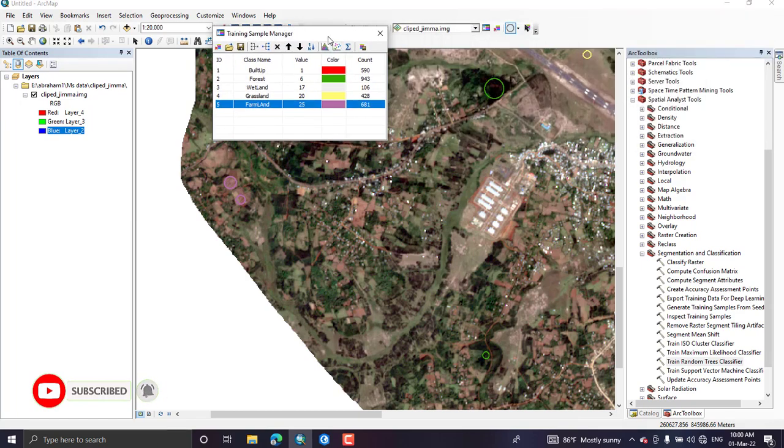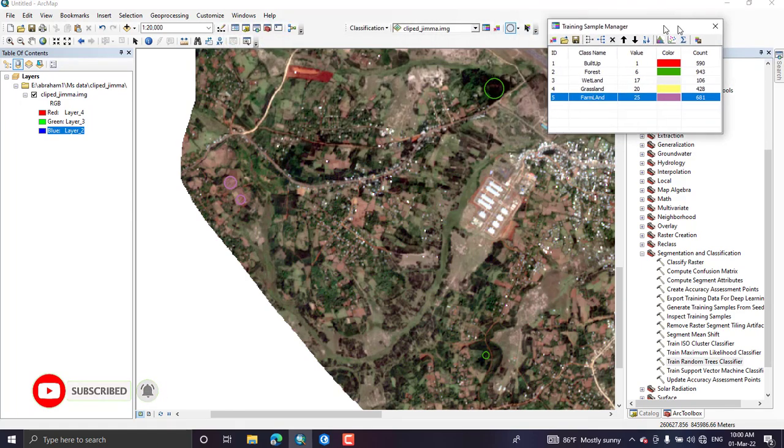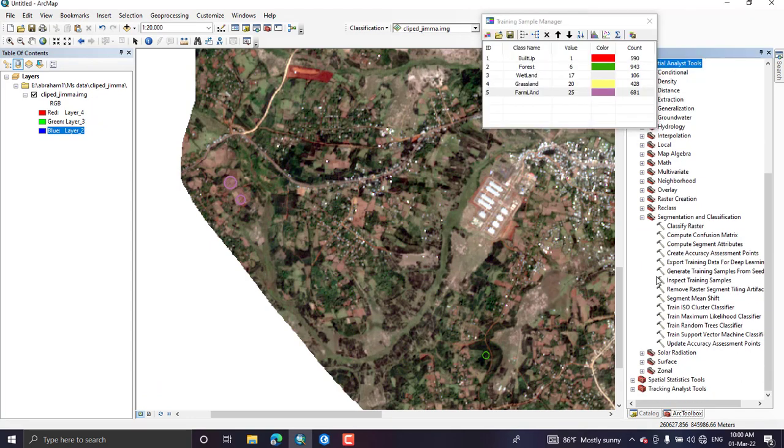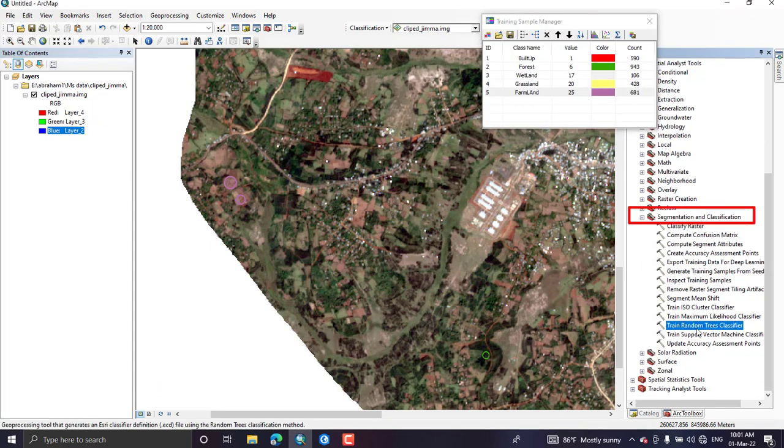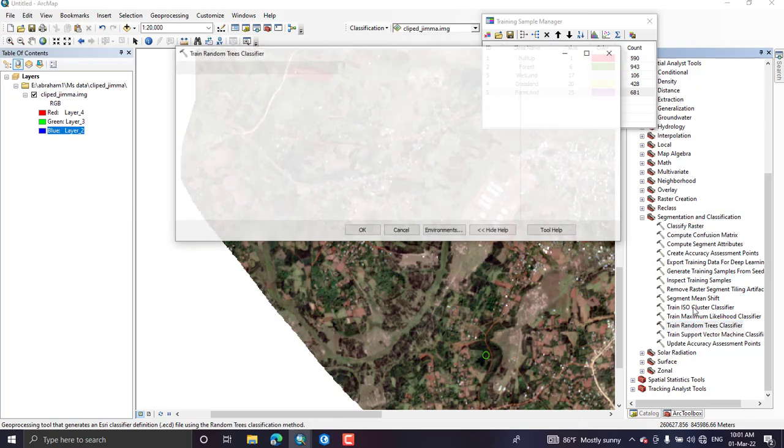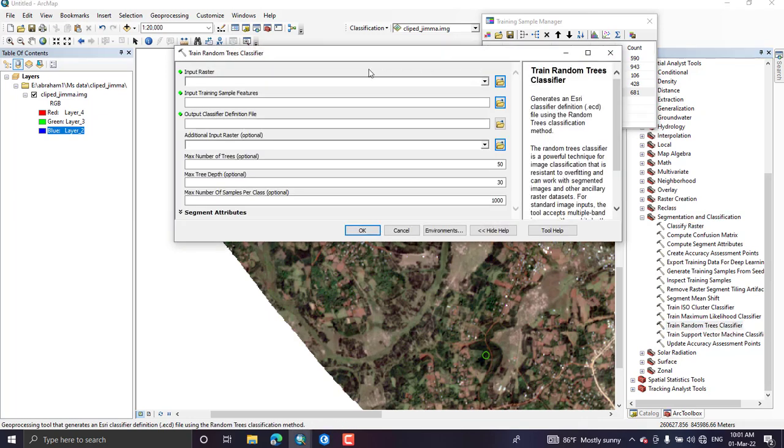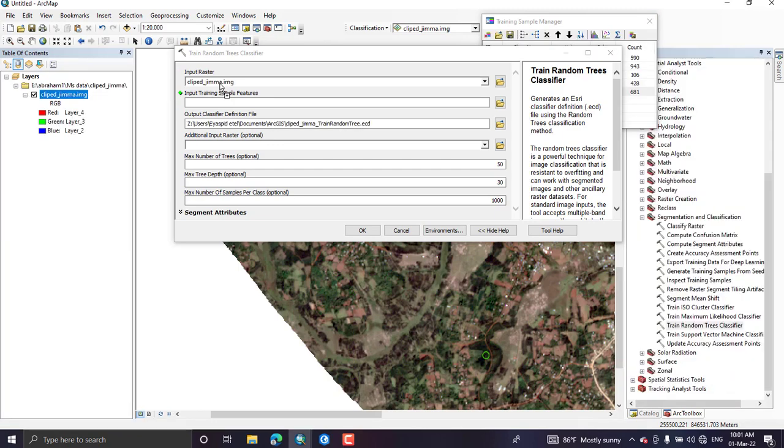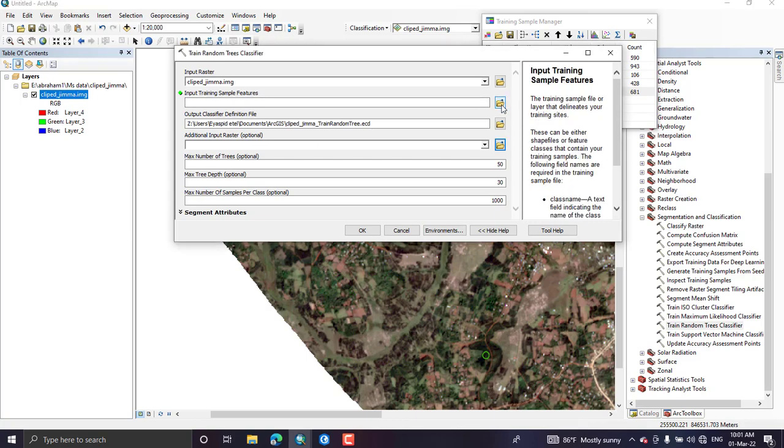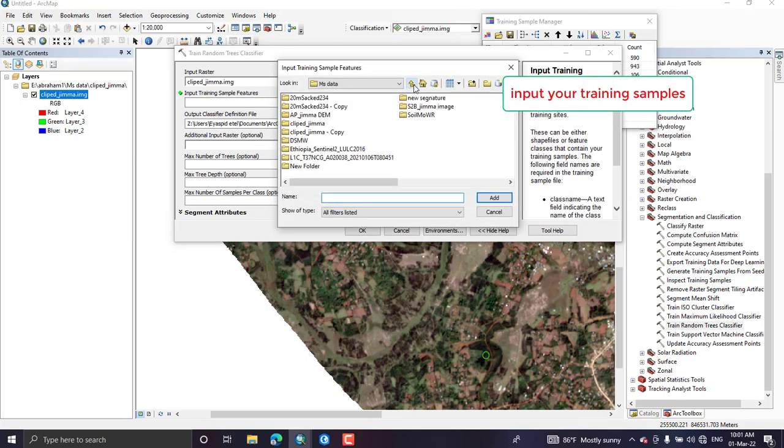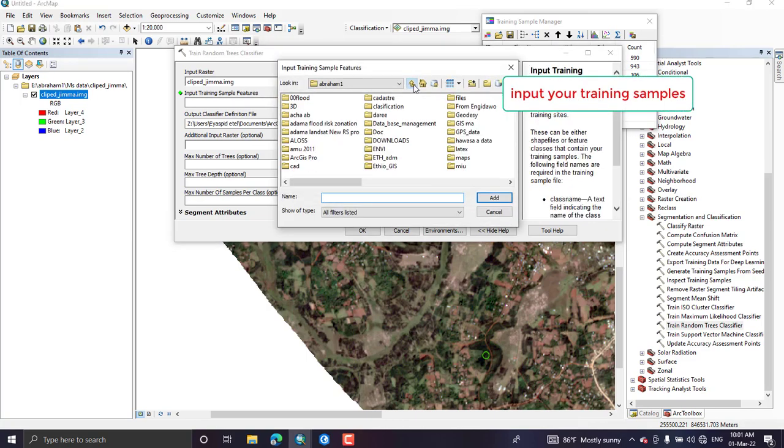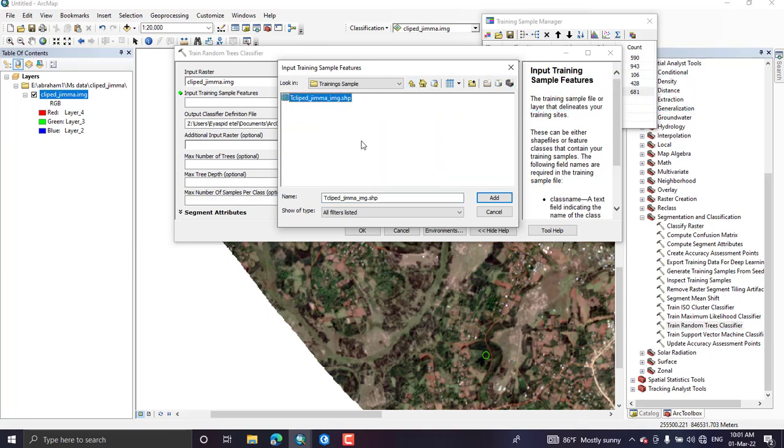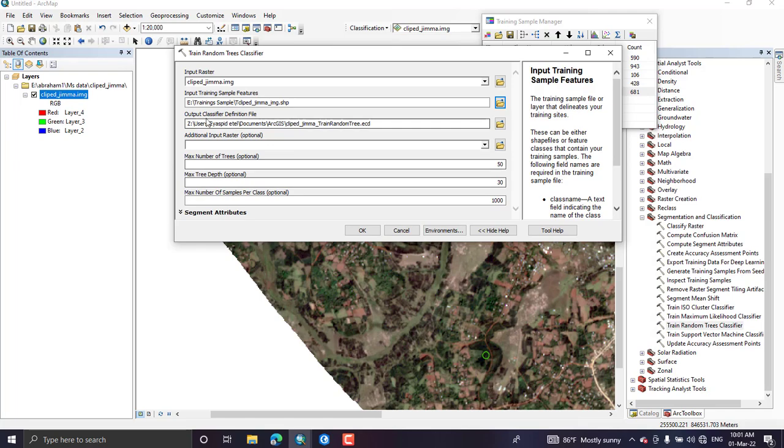I have saved my image. If you want to do the supervised classification which is a random forest classifier, go to ArcToolbox in documentation and open training sample, training random tree classifier. Add your input image and here add the training sample that you have saved before and provide your output file location.